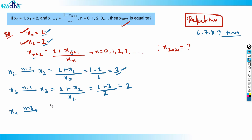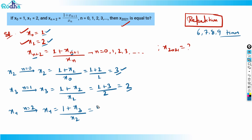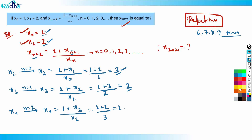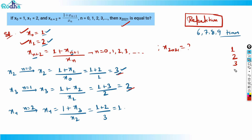For x4, I put n = 2: x4 = (1 + x3) / x2. x3 is 2, so 1 + 2 = 3, divided by x2 which is 3, gives 1. So x4 = 1. Now we have: x0=1, x1=2, x2=3, x3=2, x4=1.